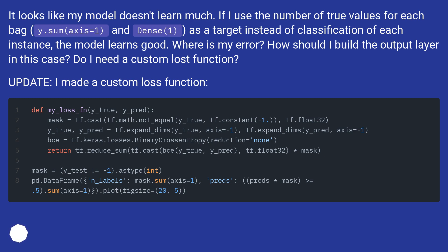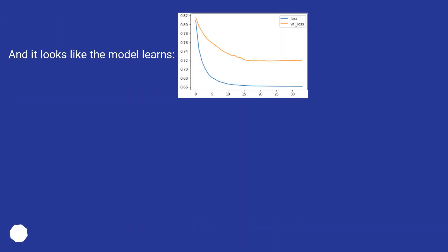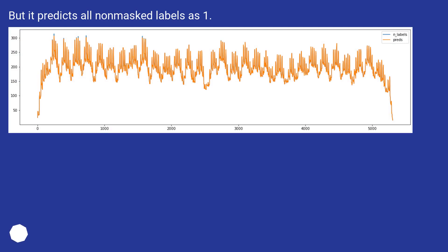Update! I made a custom loss function, and it looks like the model learns. But it predicts all non-masked labels as one.